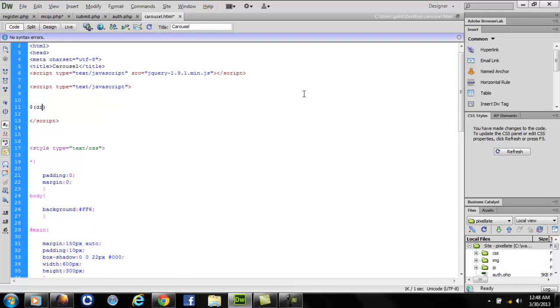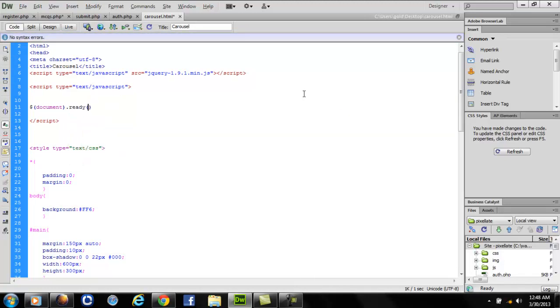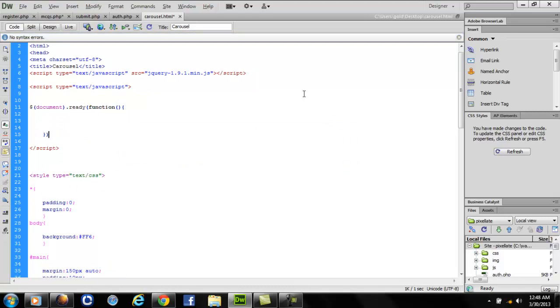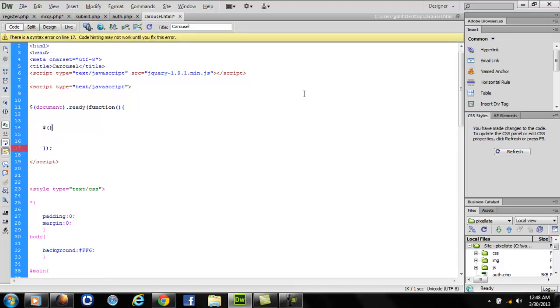document.ready function. The meaning of document.ready is pretty understandable if you are aware with jQuery. It says that till the moment the jQuery has finished loading the page, the thing that I'm going to write inside this particular line of code should happen.